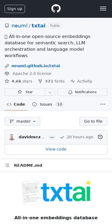TXT-AI is an all-in-one embeddings database for semantic search, LLM orchestration, and language model workflows.